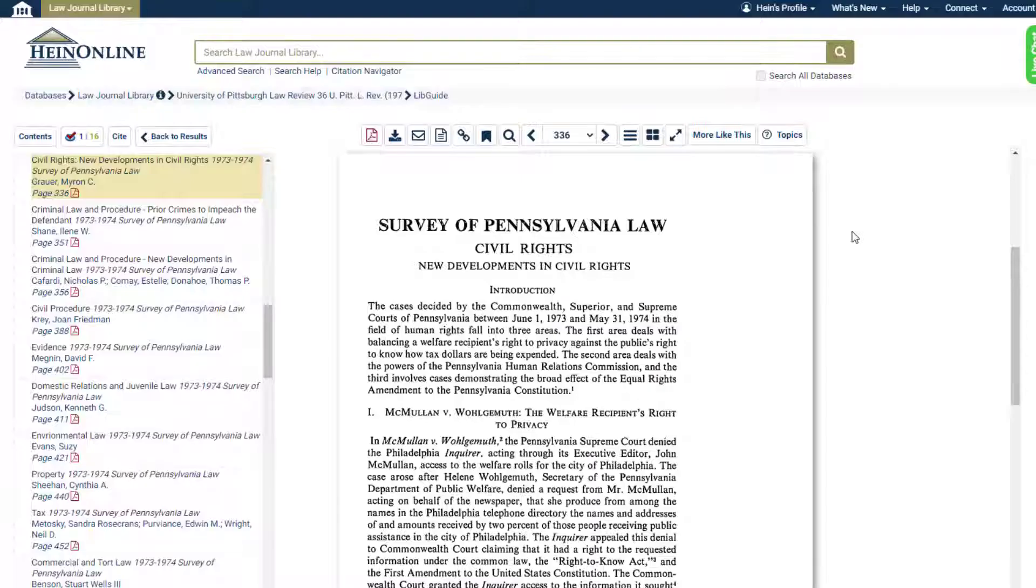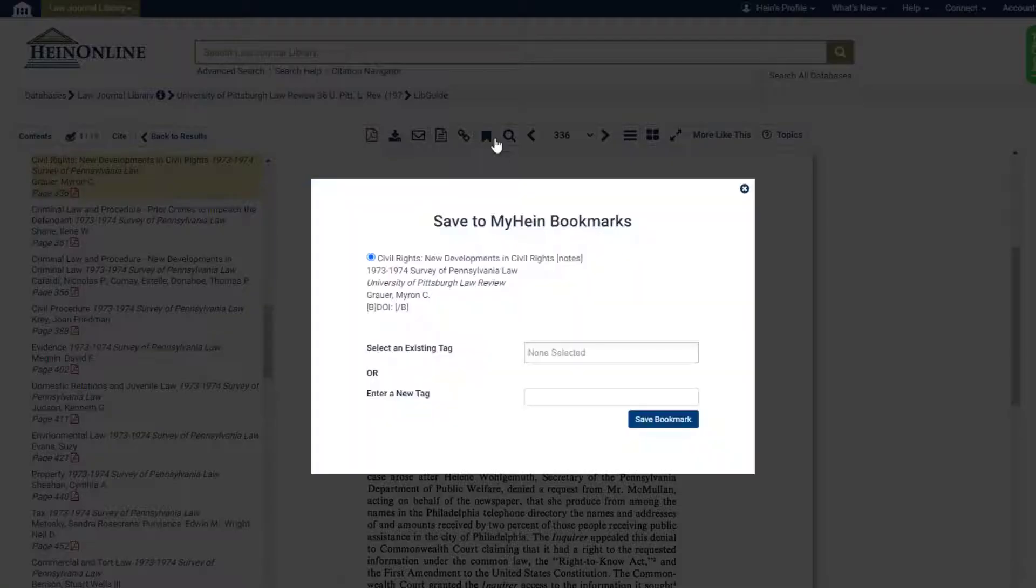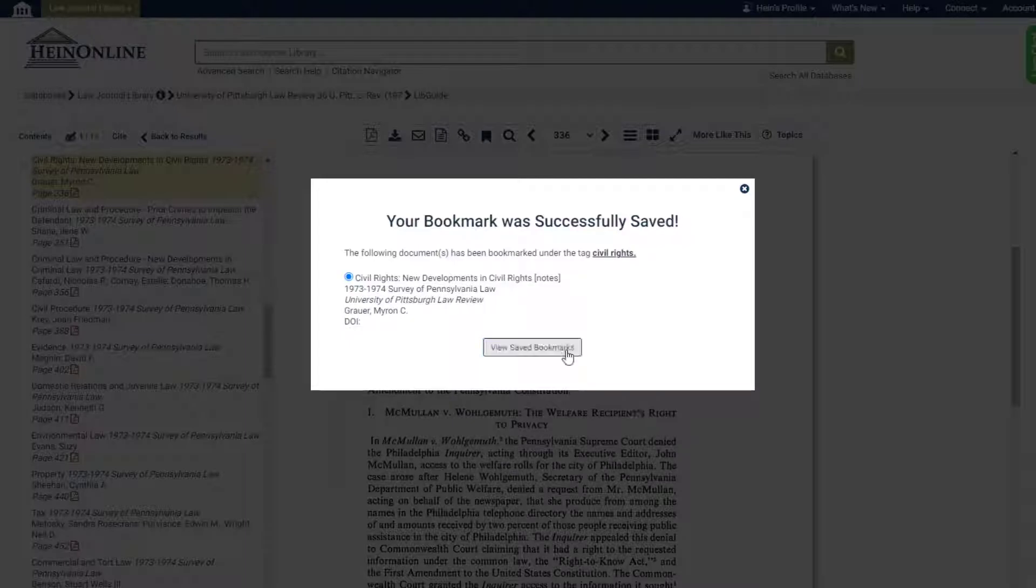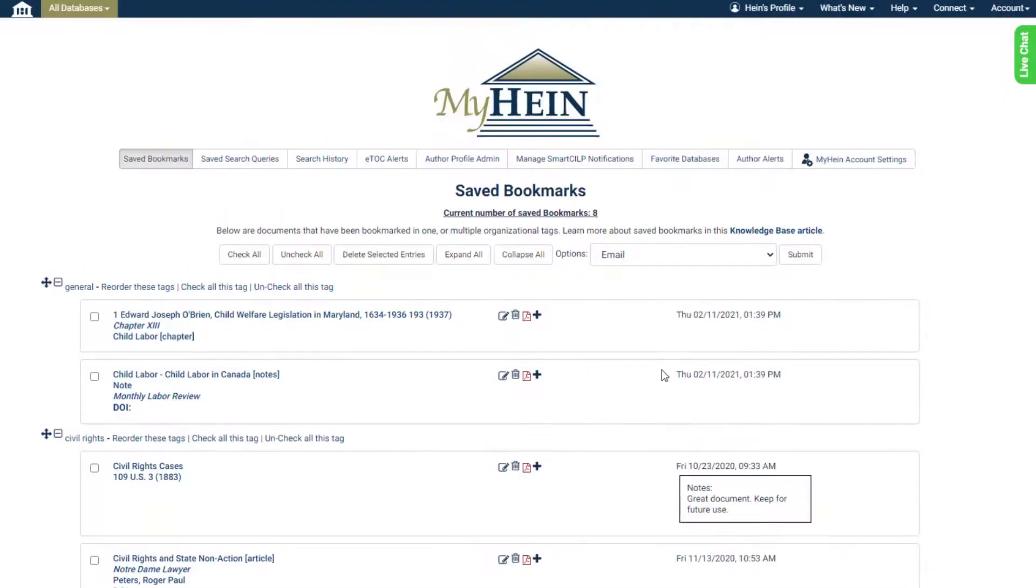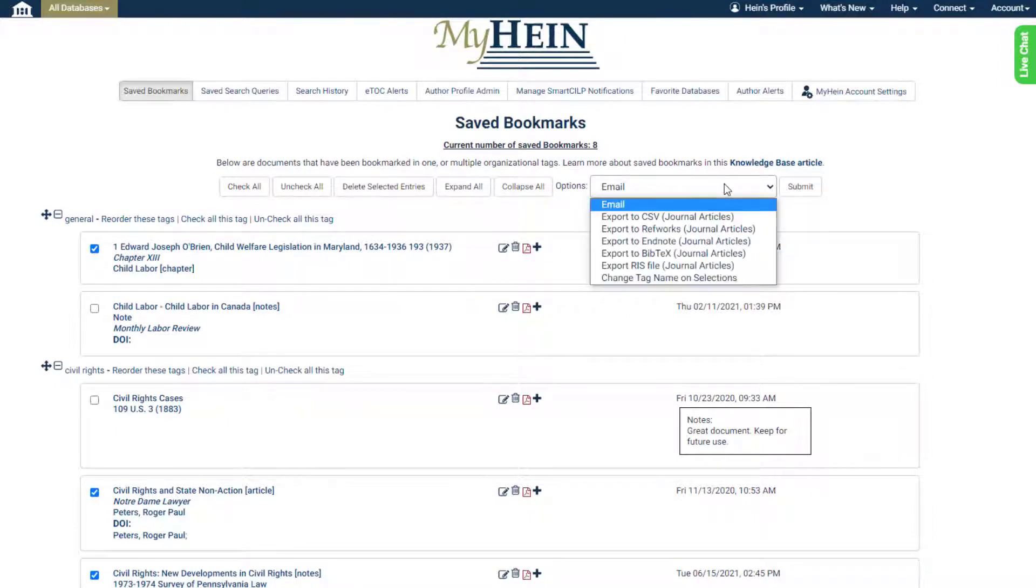Users can export multiple citations at once by saving the desired journal articles to their My Hein account. After doing so, from within My Hein, select the journal articles you'd like to export. Within the drop-down above the list, choose to export to RefWorks, EndNote, BibTeX, or as an RIS file.